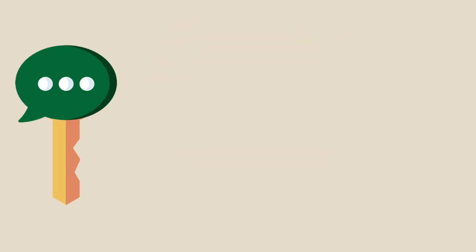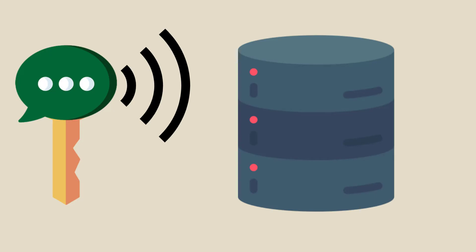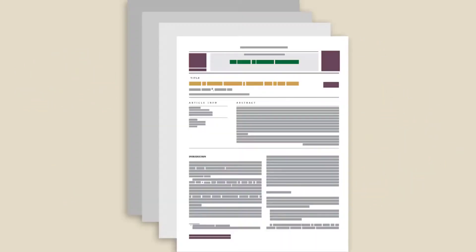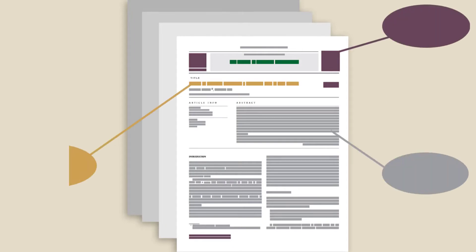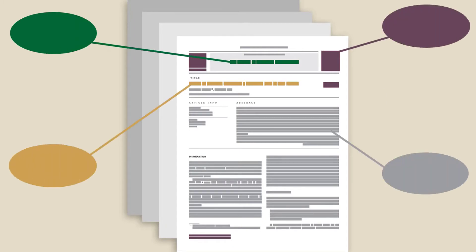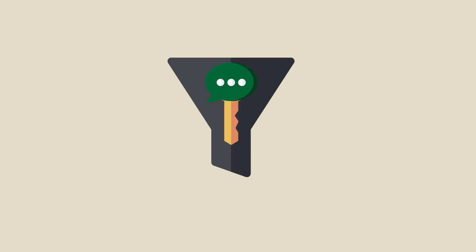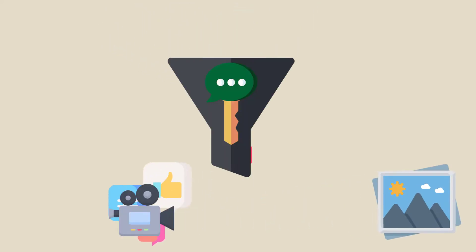These keywords and search terms tell the database or search engine that you only want results that include those words. The database or search engine searches the details that describe a source, like the abstract or title, and finds sources that use those keywords.